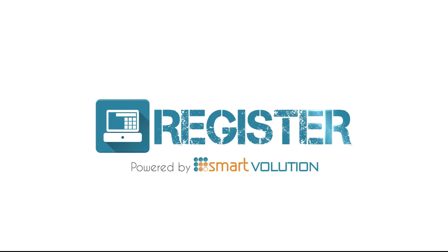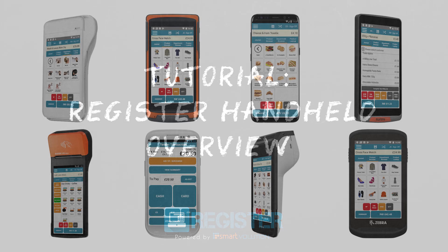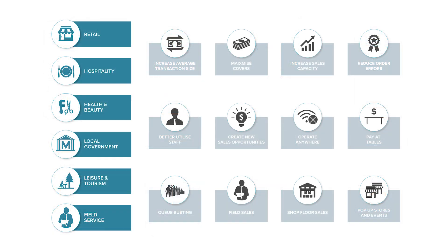Register has been updated to now fully support handheld devices such as smartphones and the next generation of payment devices. This update also allows for portrait mode on tablets if desired. Unlike some solutions, our mobile offering is not a trimmed down EPOS — it is the full Register as you know it, supporting every feature and configuration.